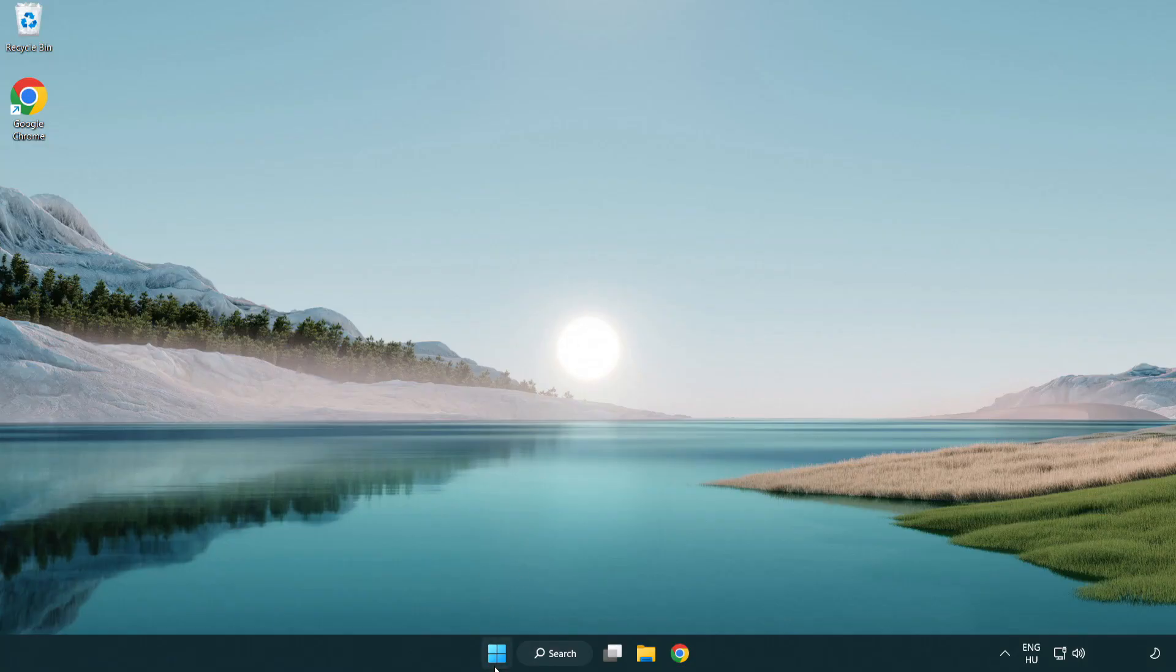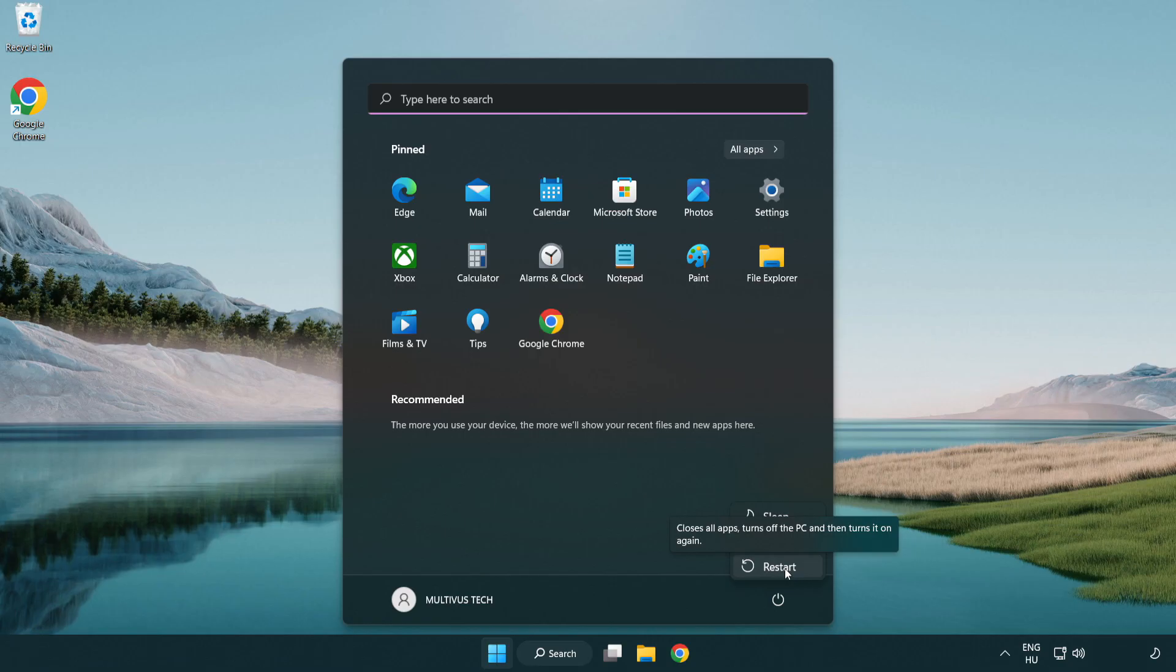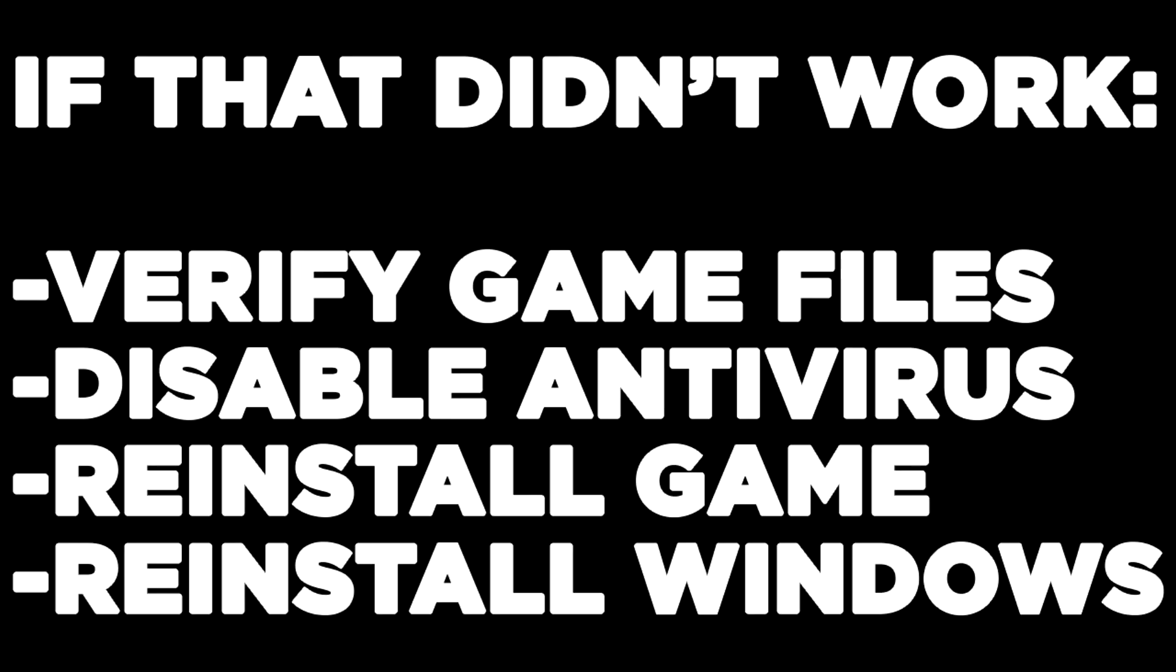And restart your PC. If that didn't work, verify game files, disable antivirus, reinstall game, reinstall Windows.